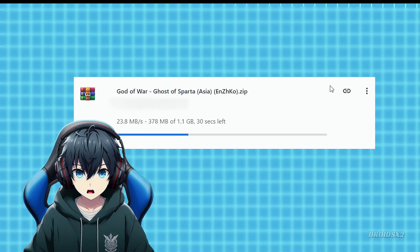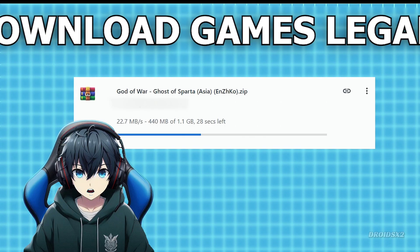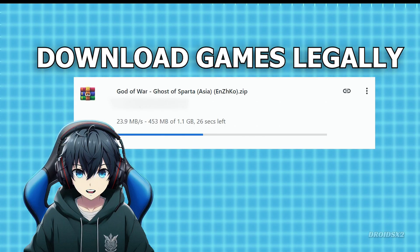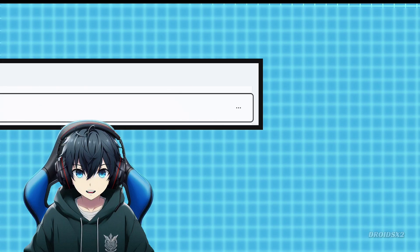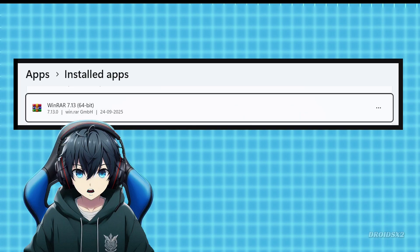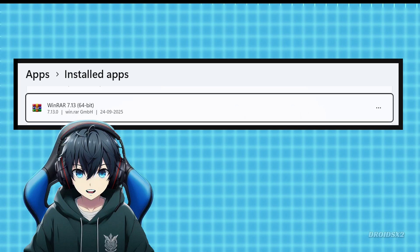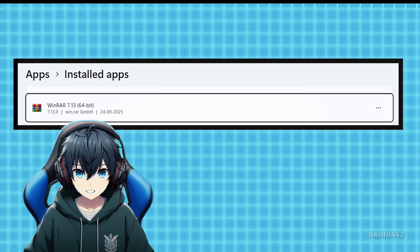Now get some PPSSPP games. Download game legally. Before we extract our game file, make sure you have installed the WinRAR on your computer. Now let's extract it.